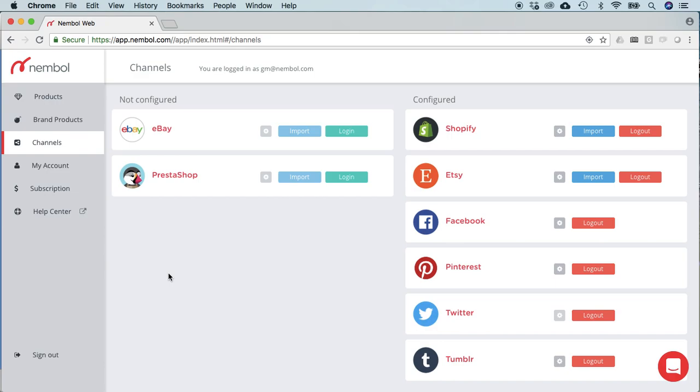Hello everyone, today we're going to see together how to set up the synchronization of stock from eBay to Shopify, Etsy and Store Envy via Nemble.